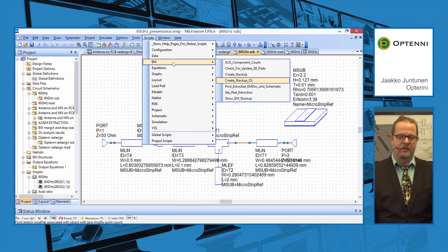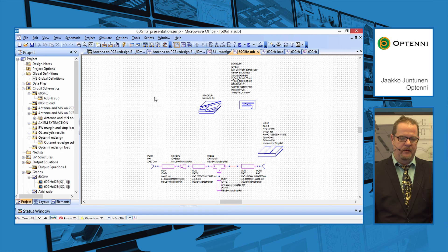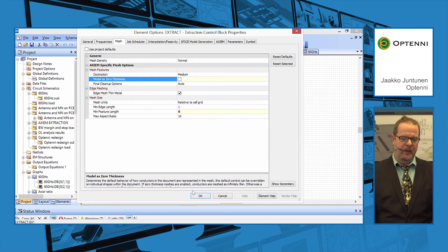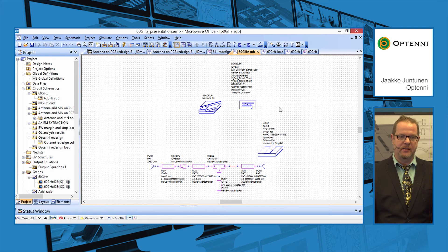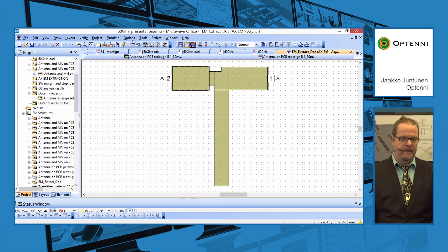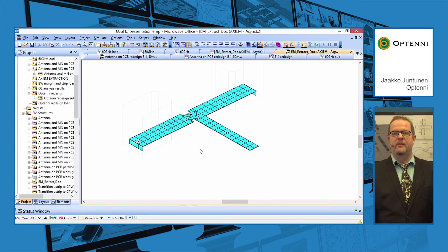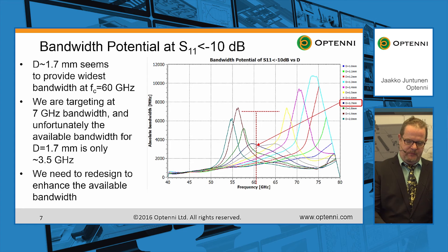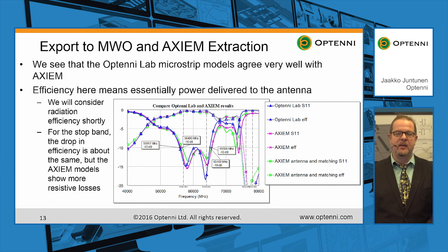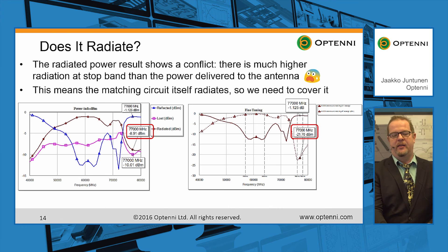Now we apply the script to create the stack up. All we need is to define a thick metal model, because our dimensions are really small in this design compared to the line thickness. We add extraction and we have the extraction document here. Now we have a full Axiom model that we can use in context. When we analyze this design further and bring the matching circuit together with the antenna itself, we see that there is not very much interaction between the antenna and the matching circuit.